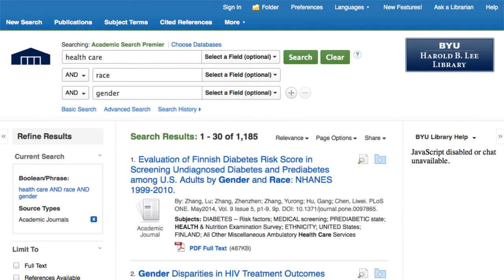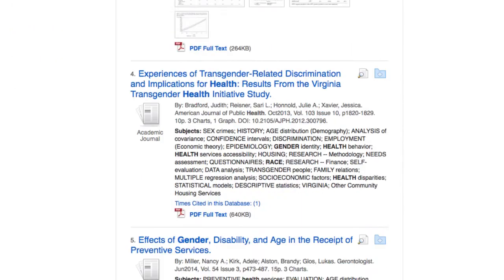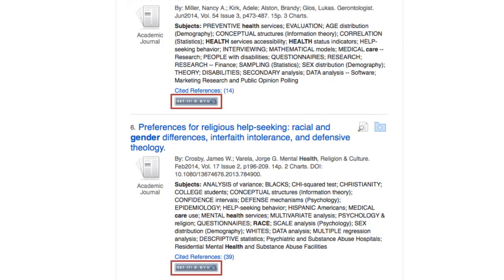To access your articles, click on the full text PDF or HTML link, or click on the Get It at BYU button to see the options available to access that particular article.